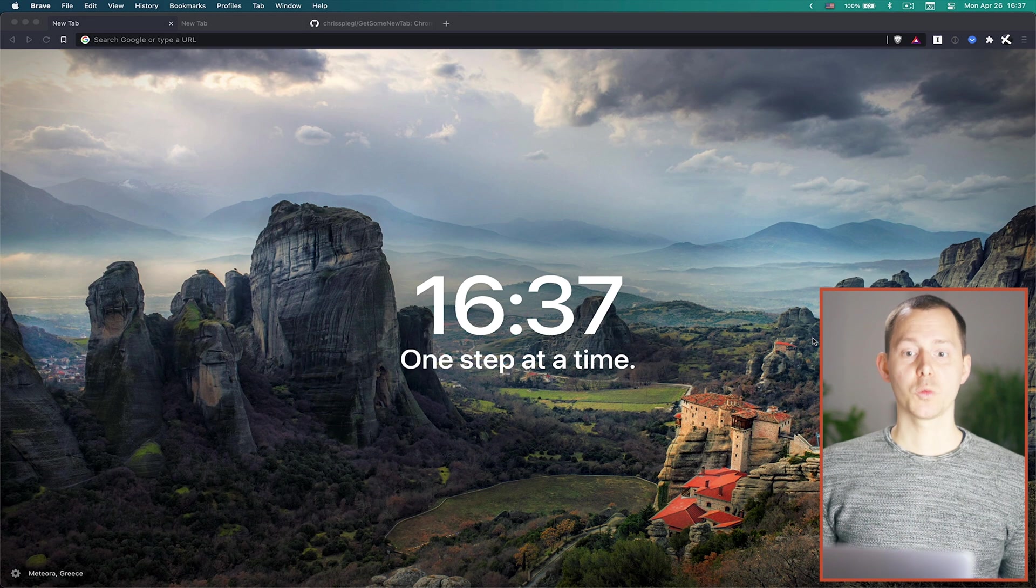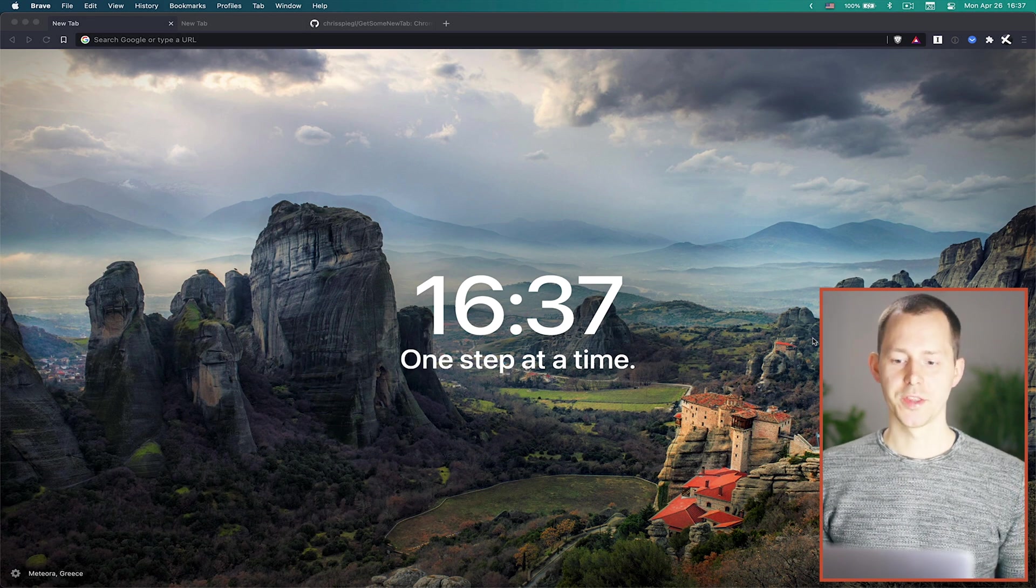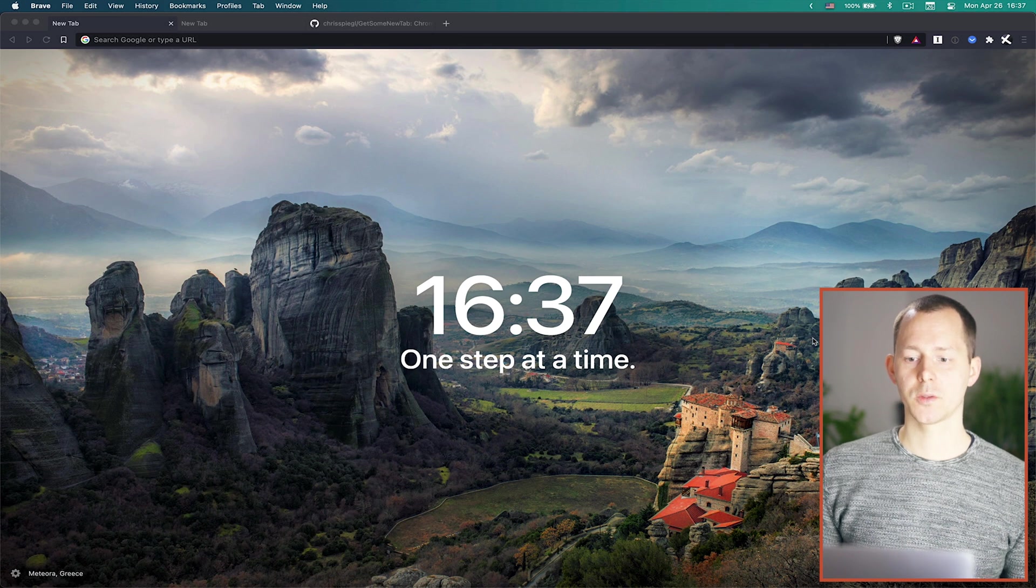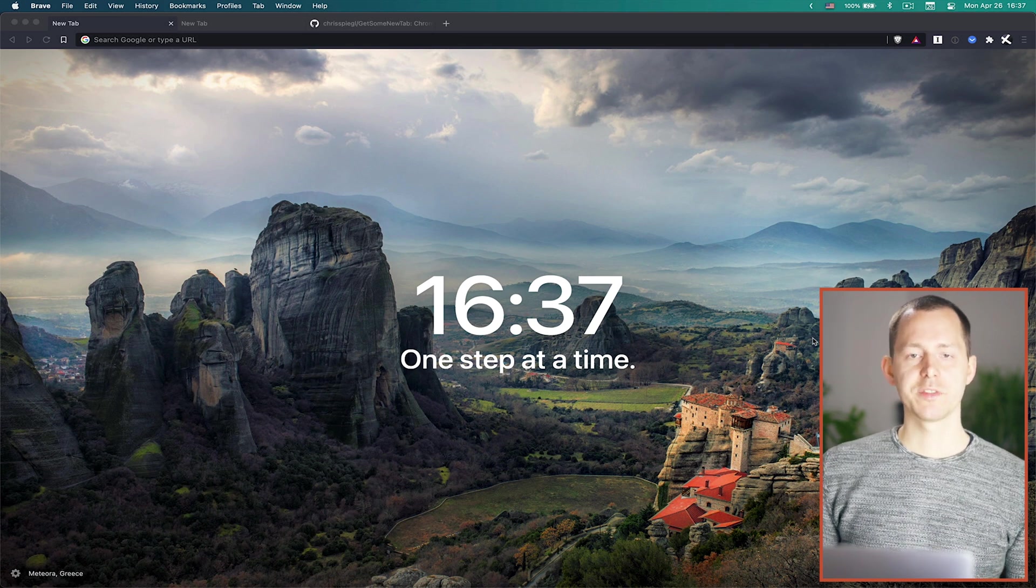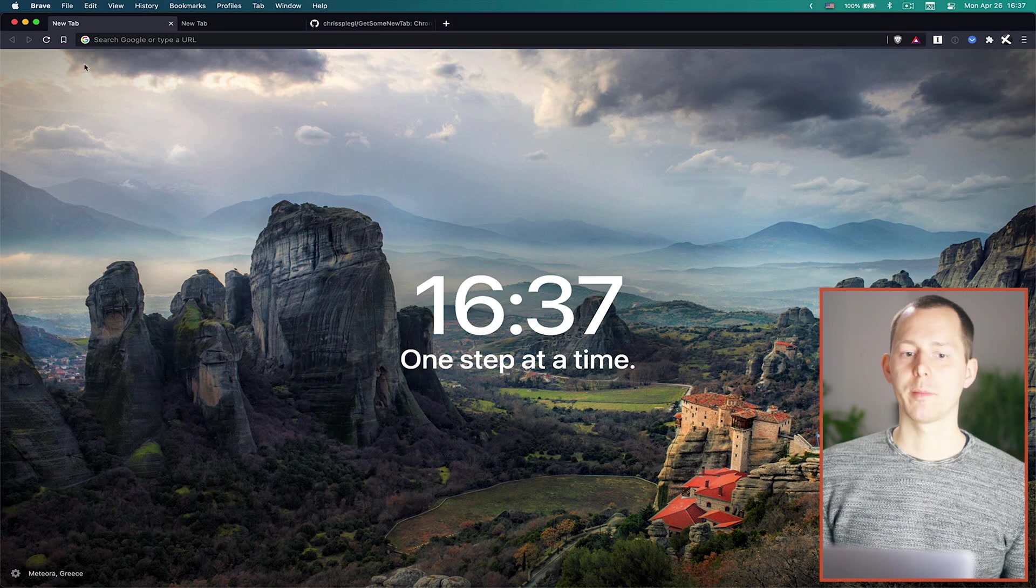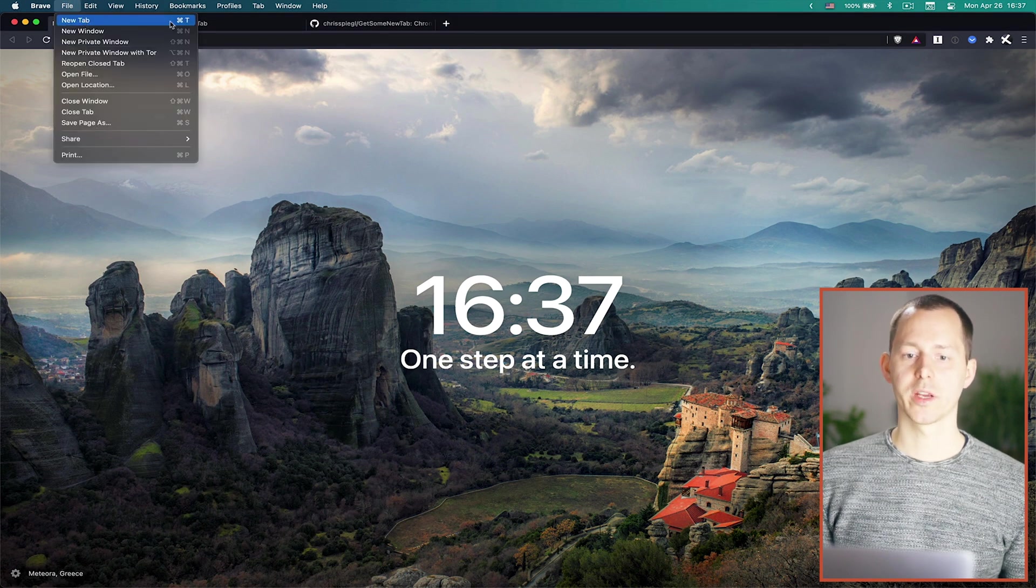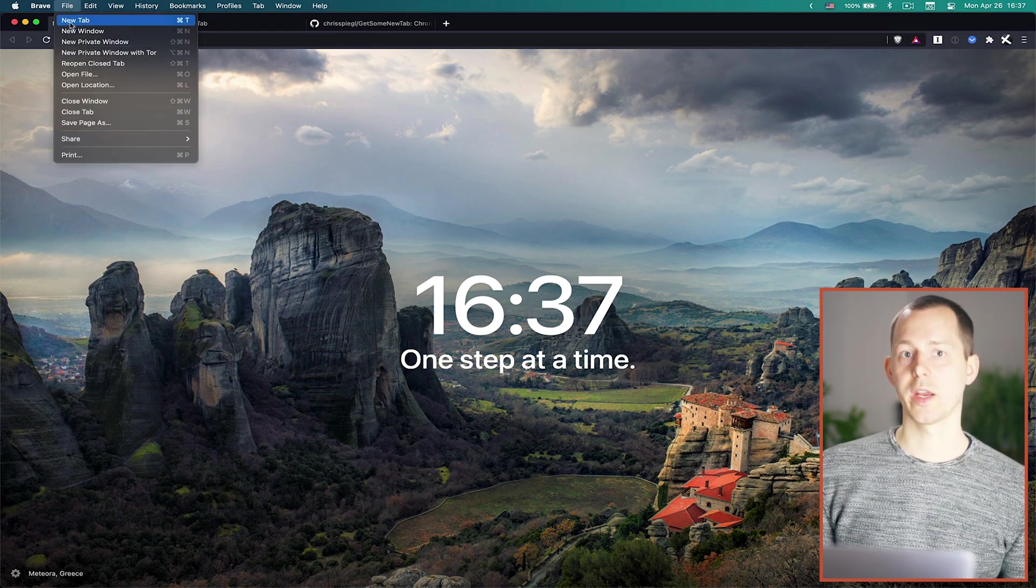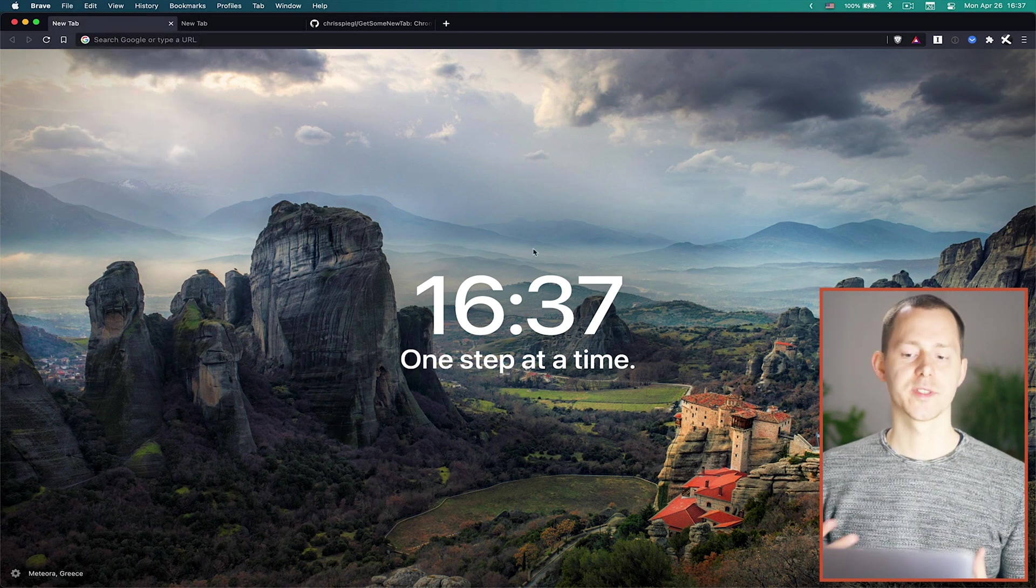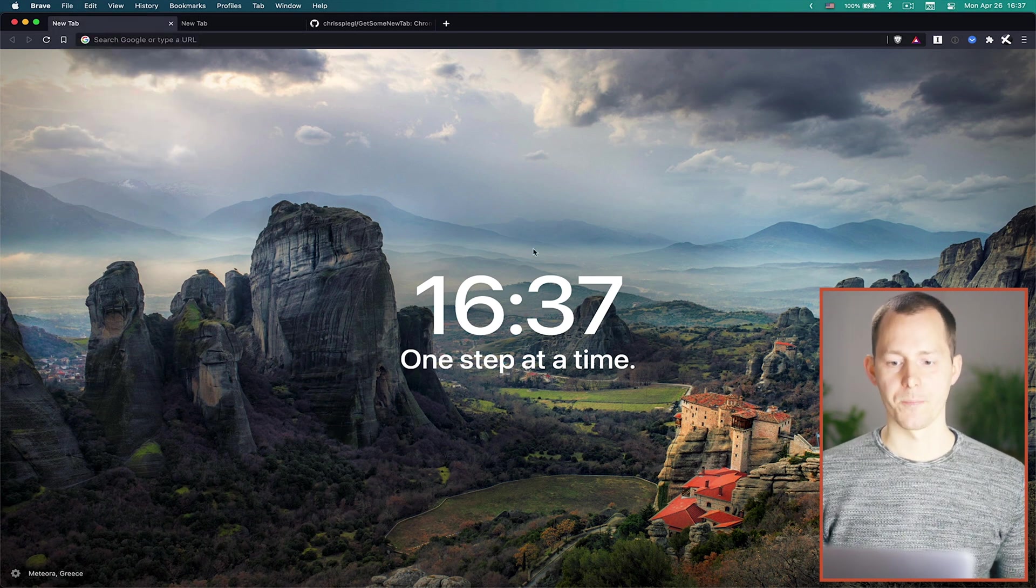Now starting out, what you can see on the screen here is the Momentum Dash extension. Basically it's an extension that when you have it installed gives you a different new tab experience. So every time you open a new tab either by command T or just opening a new tab with the file menu here then you would see something like this.